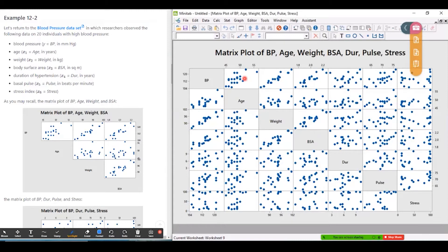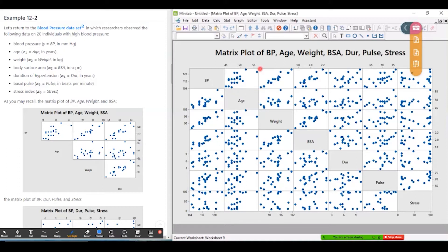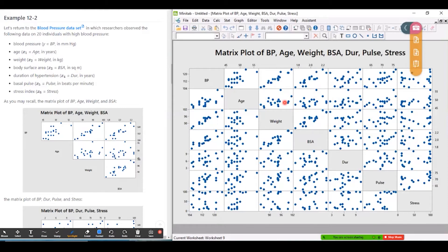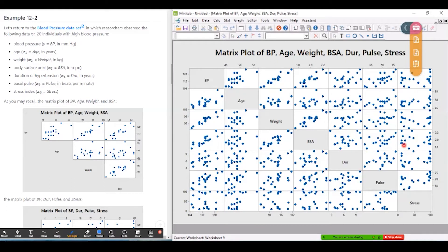For example, in the top row we have blood pressure on the vertical axis and then for this plot age on the horizontal axis. Blood pressure and weight, blood pressure and BSA and so on. All these plots here are with the predictors because blood pressure is the response variable. Everything down here is just a mirror image of everything up here. So I can just focus on this top half or this bottom half. Either one is fine. You don't need to look at both.